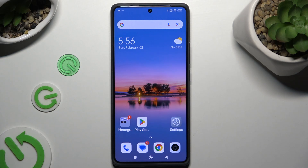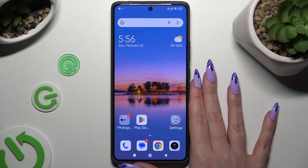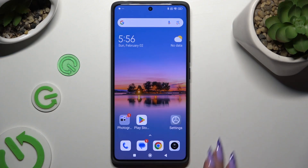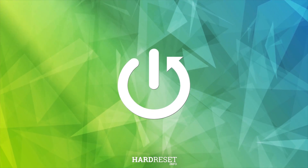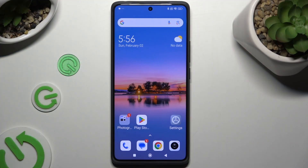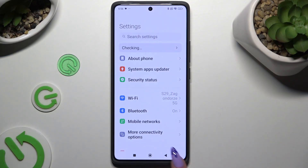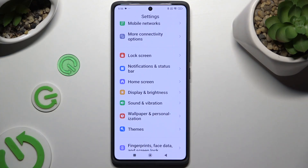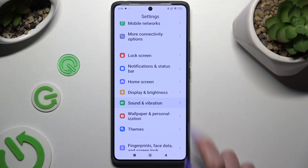In front of me is Redmi Note 13 Pro, and today I would like to show you how you can operate vibration settings. All you need to do is access settings and scroll a tiny bit to tap on sounds and vibration.